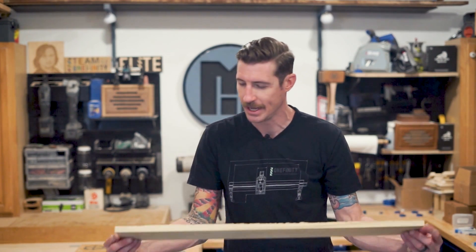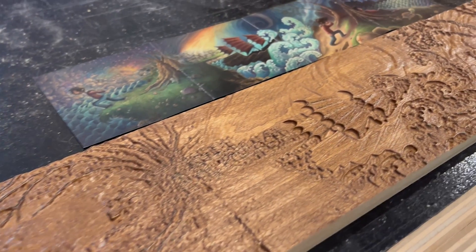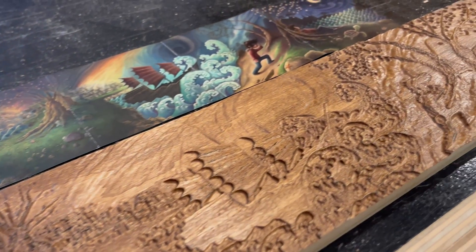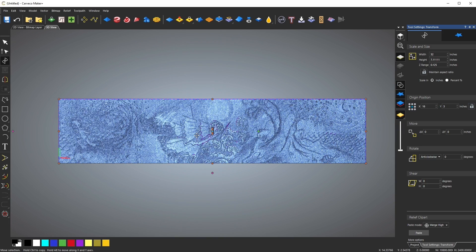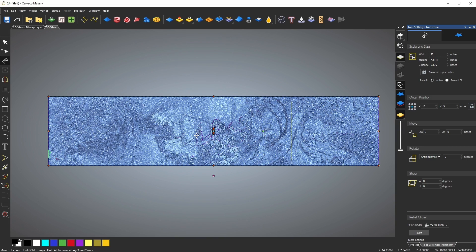Hi, Morgan here from Onefinity. Today I'm going to show you how to turn my favorite piece of art into a 3D relief carving on my CNC with Carveco. I've been using Carveco for a little over a year now and I just found out about this super cool feature — the software will automatically convert any image to a 3D relief that can be machined on your CNC. You don't even have to do anything with your image before putting it in; the software does everything automatically.